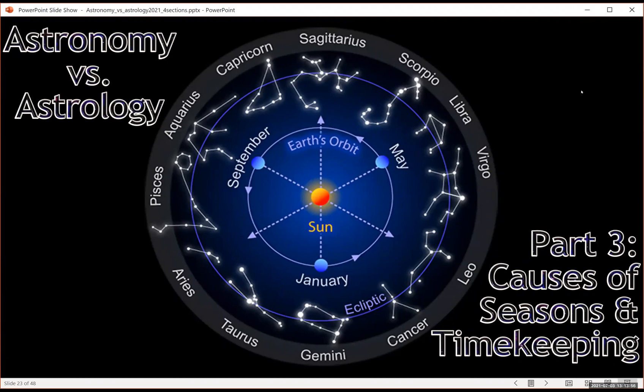This is part three of a series of videos on astronomy versus astrology, and in this section we're going to talk about seasons and timekeeping.